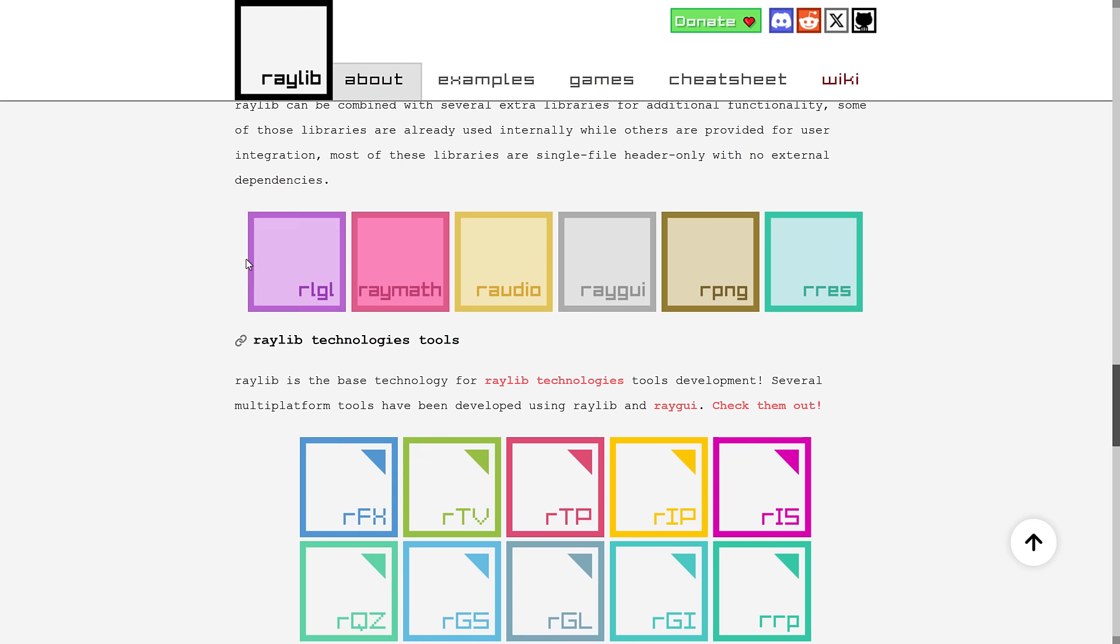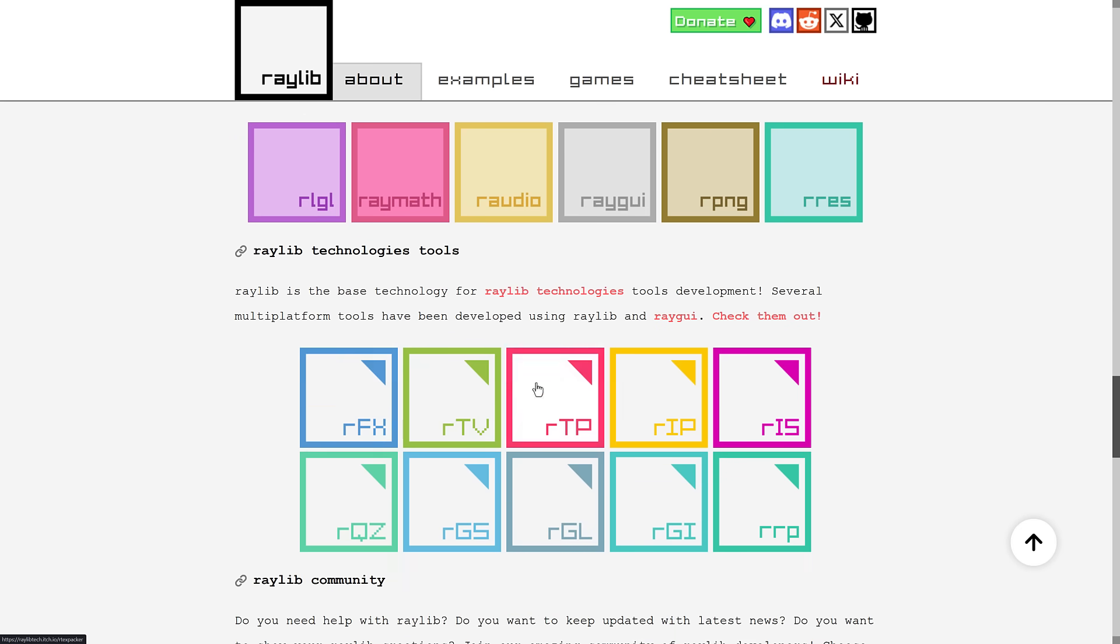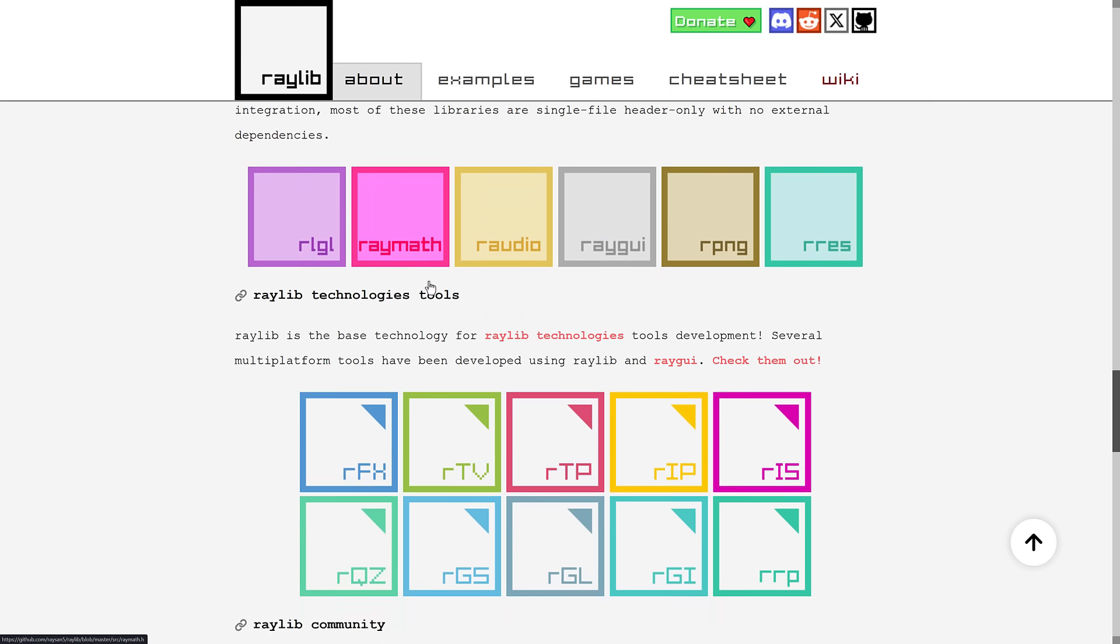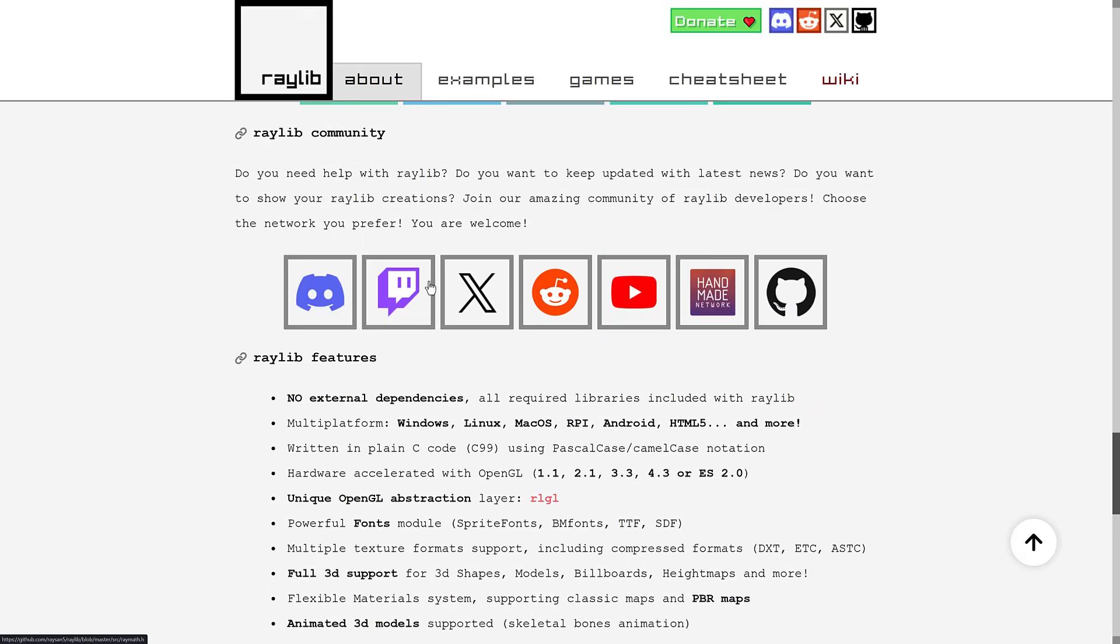It's also got a number of other modules in it. A lot of them, you can use them on your own, by the way, and a number of tools to go with it as well. So if you need a math library, you can use Raymath. You can actually use Raymath without using the rest of Raylib, for example. So you've got audio, GUI, ping handling, resource handling, and GL, or graphics library handling. And that's going to be relevant in just a second here.